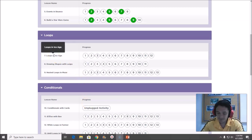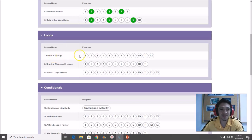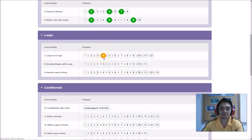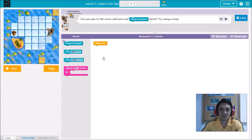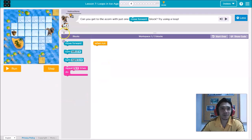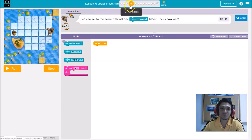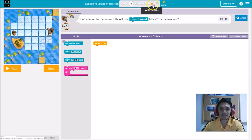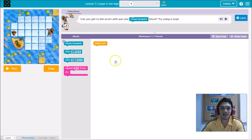Lesson number seven is all about loops in Ice Age. Teacher Debbie will solve random puzzles — we will be solving practice four, practice eight, and practice twelve today.